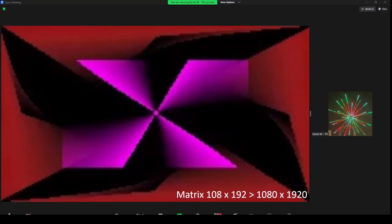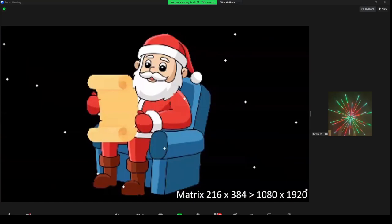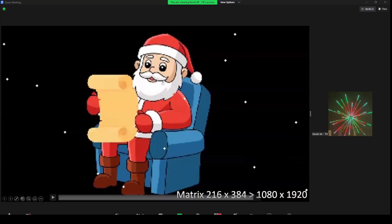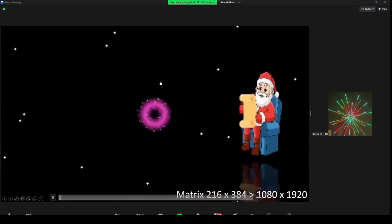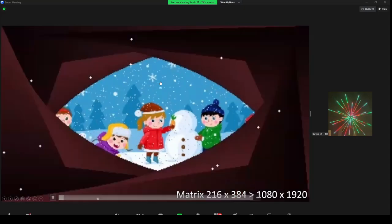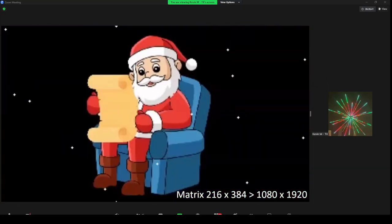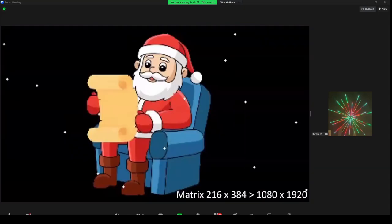This is the 384 resolution — just doubling the matrix size — and you can see how improved the images get. The interesting thing is it's the same sequence data, but it allows XLights to render it at higher resolution to improve the video.